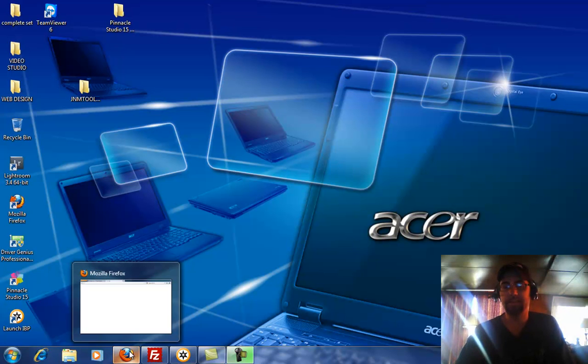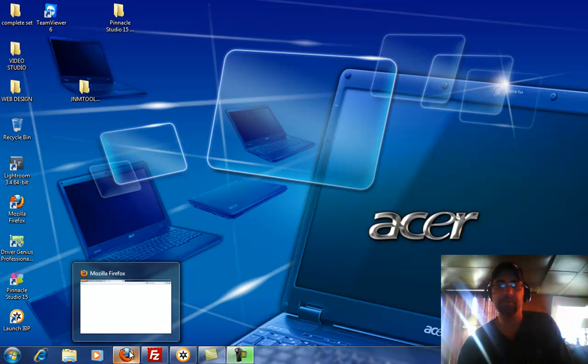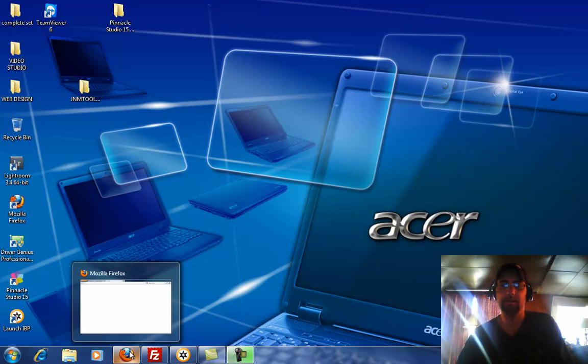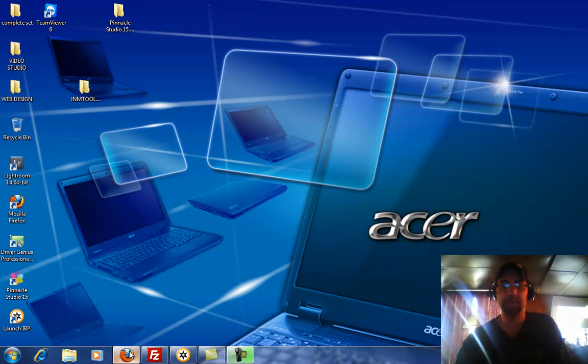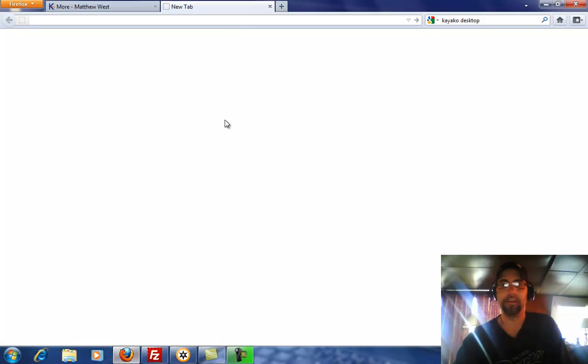Hi, this is Mark Simmons with JNM PC Expert. I'm going to show you how to obtain the free electronic health record software. This is for medical billing.